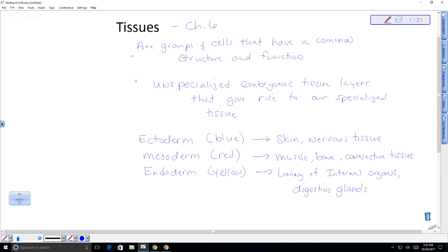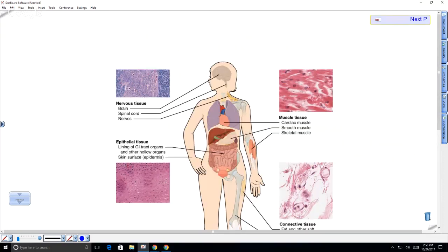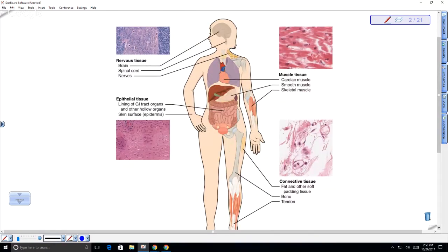Cells differentiate by turning different genes on and off, giving them their specific structure and the proteins they produce. In muscle we produce a lot of actin and myosin; in bone, lots of collagen; in nervous tissue, neurotransmitters. There are four major tissue types in the body: epithelial, muscle, nervous, and connective tissue.